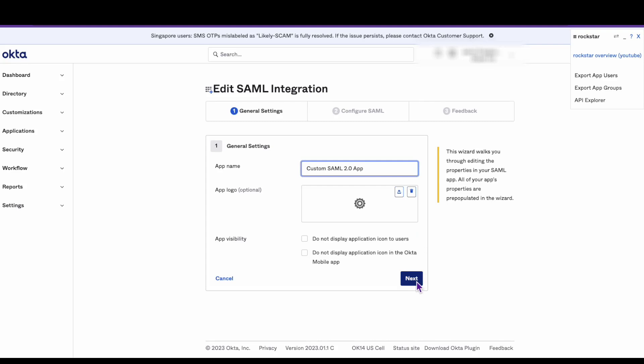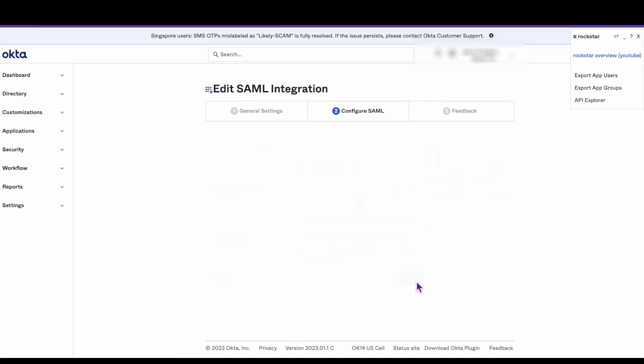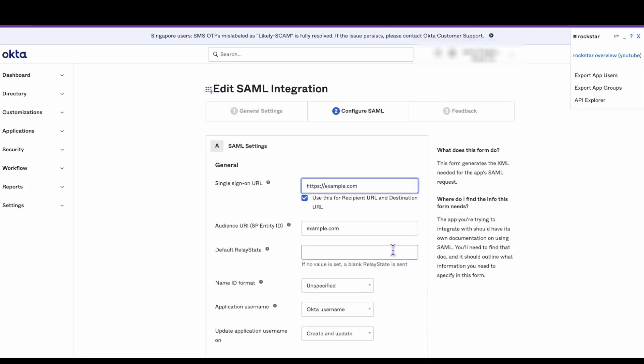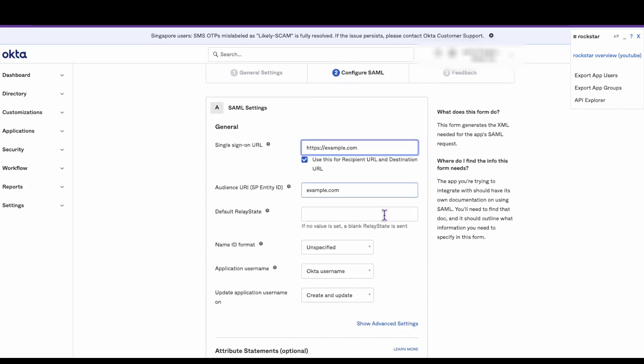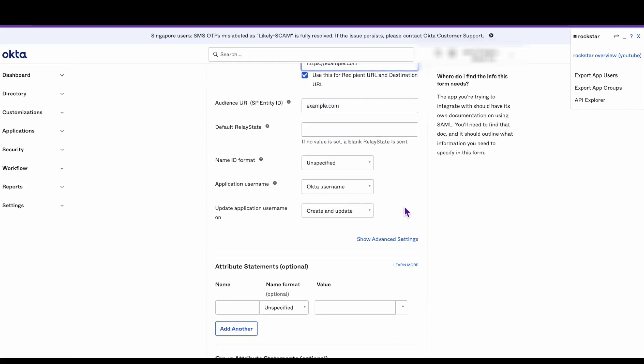Click next to move past the first edit screen. Scroll down to the show advanced settings link and click on it.